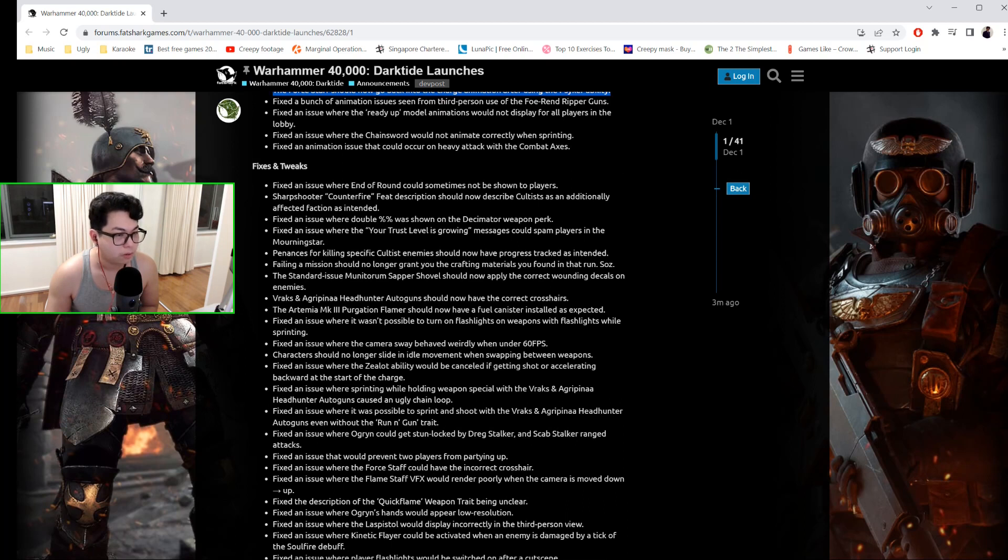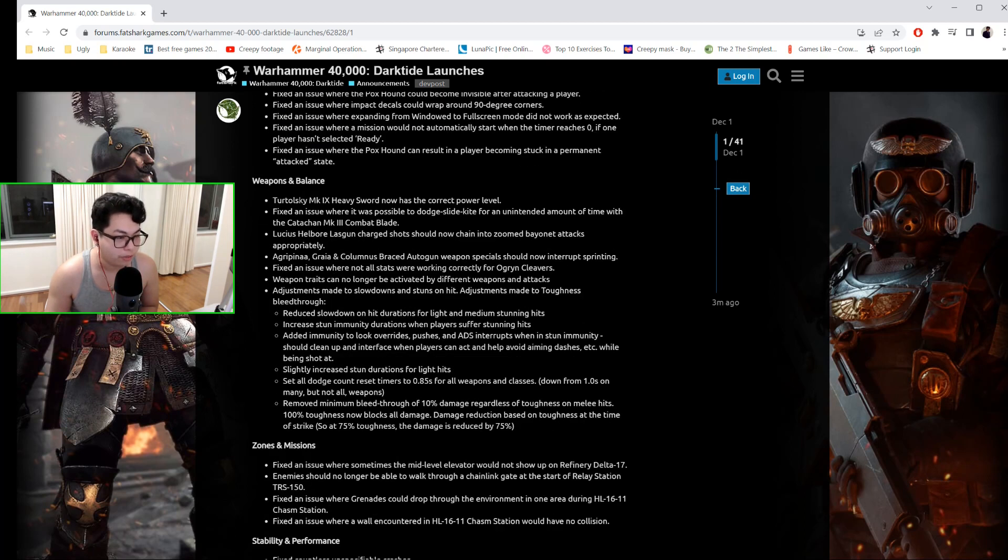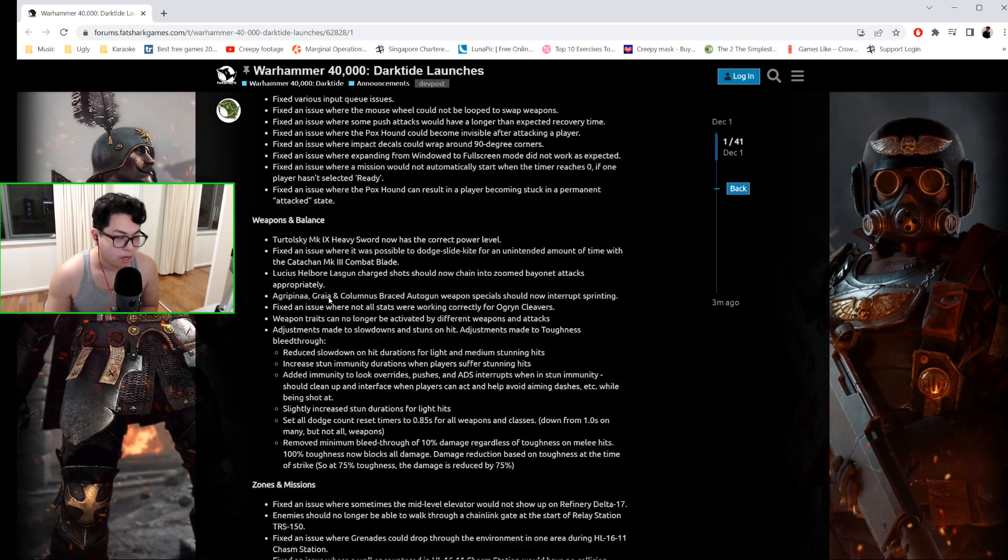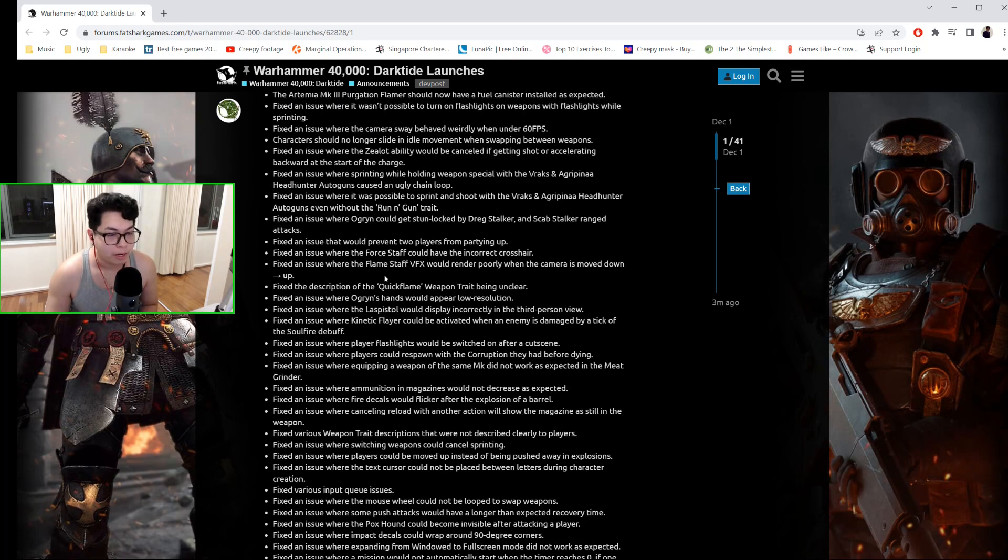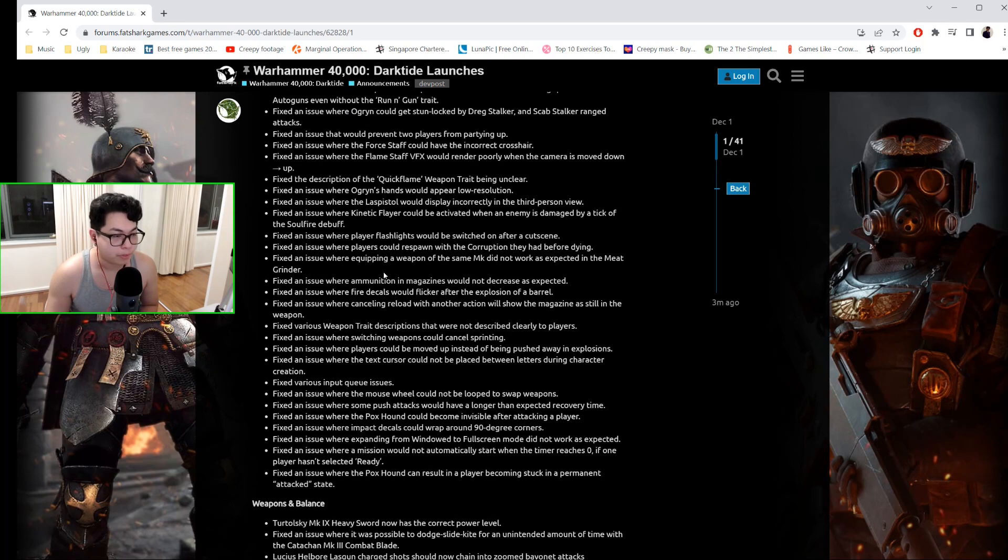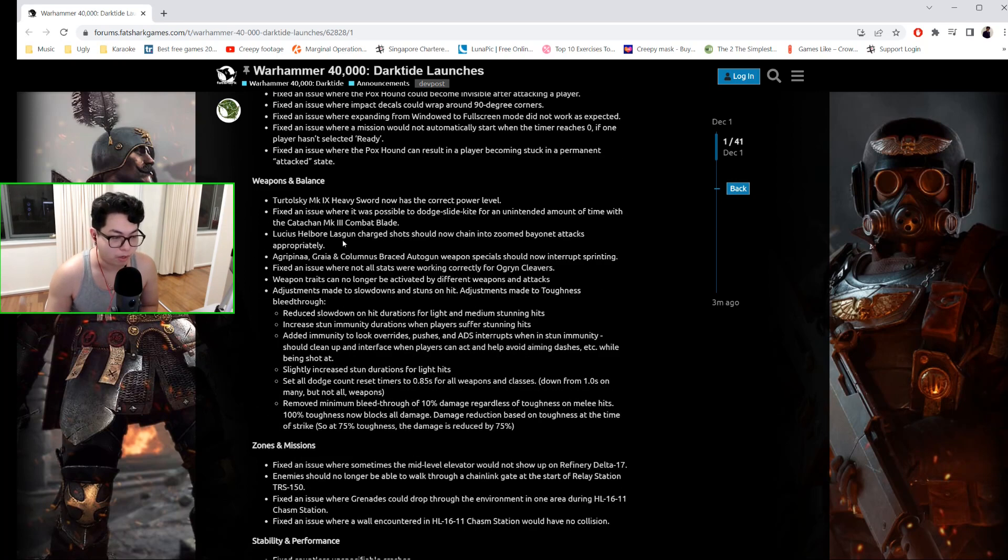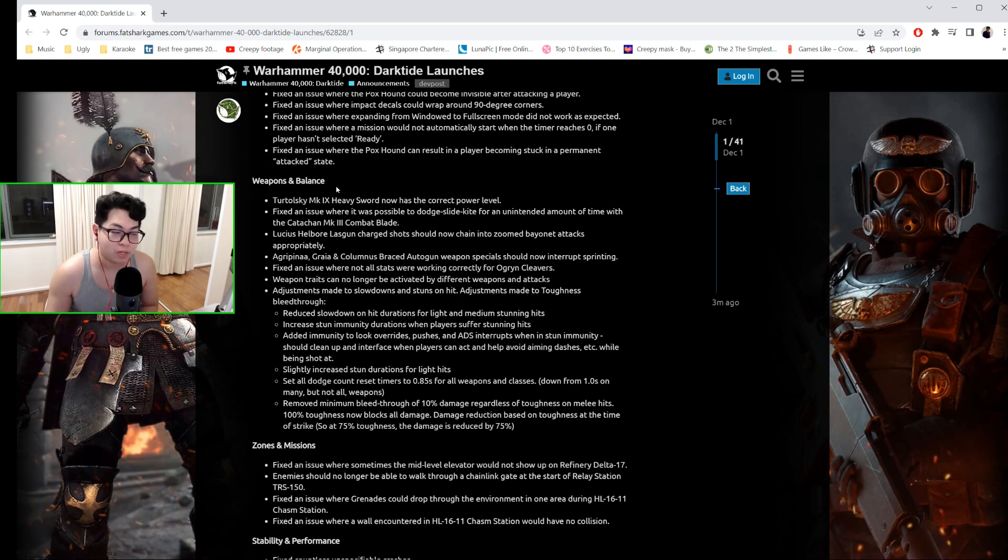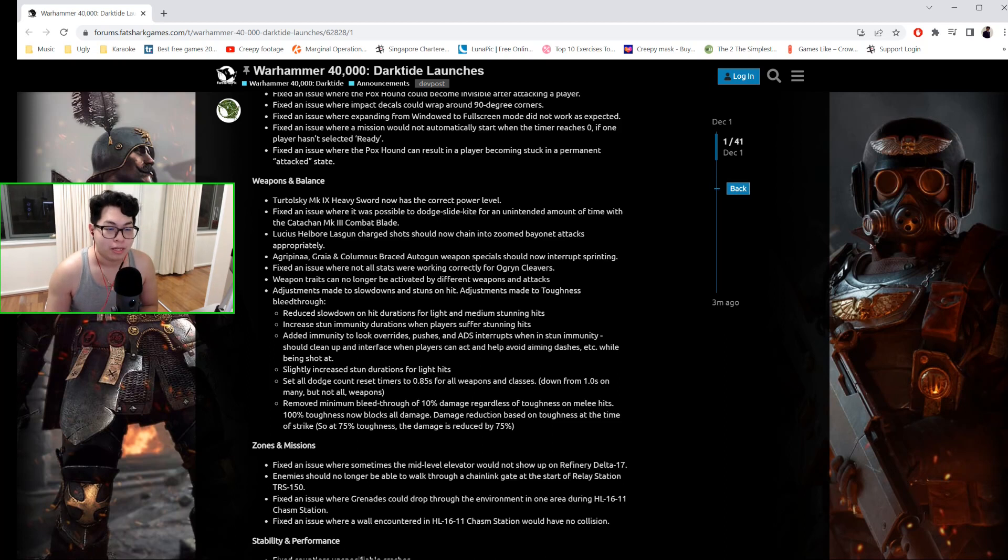There have been some fixes and tweaks you can check out for yourself. There's been weapon balancing as well, but these are mostly relevant to the guns, especially the Lucius Hellbore Lasgun. Charge shots now chain into zoomed bayonet attacks properly. They fixed an issue where it's possible to dodge-slide-kite for an unintended amount of time with the Catachan Mark III Combat Blade.